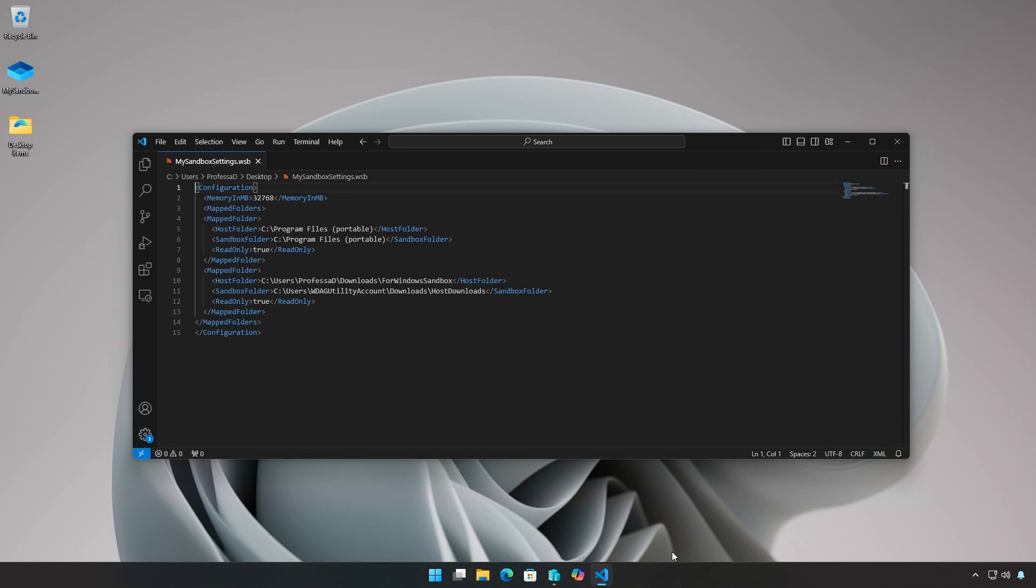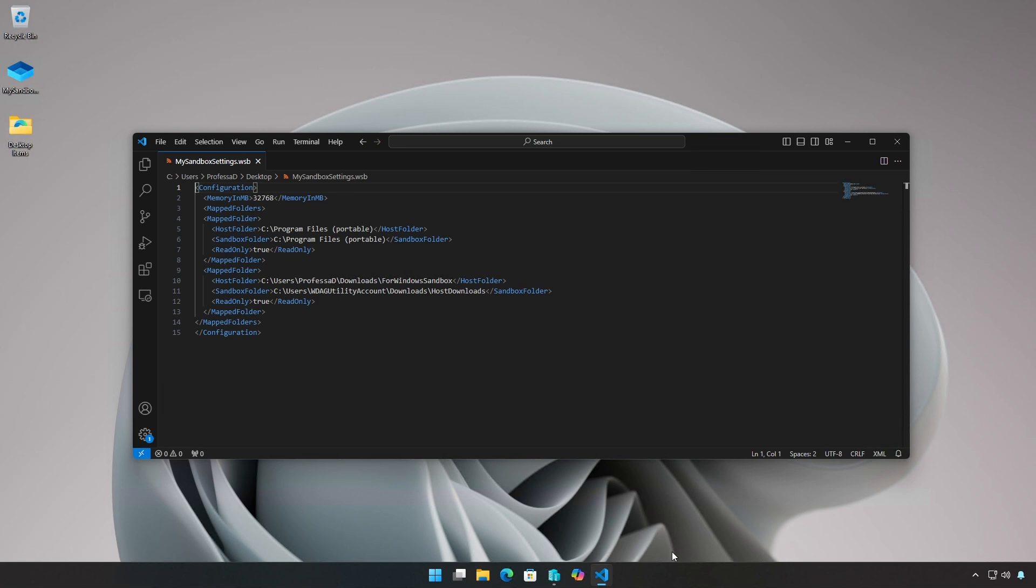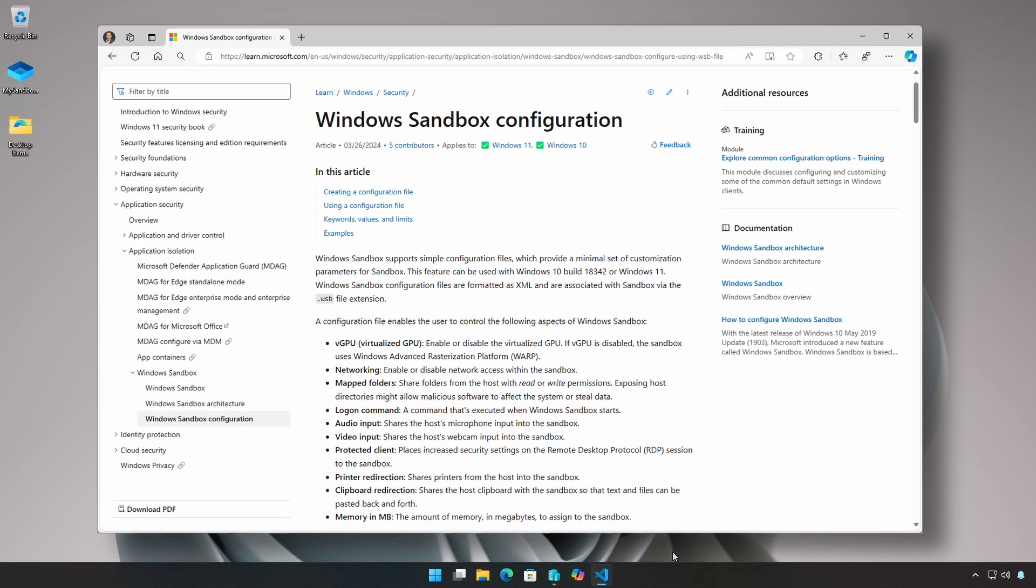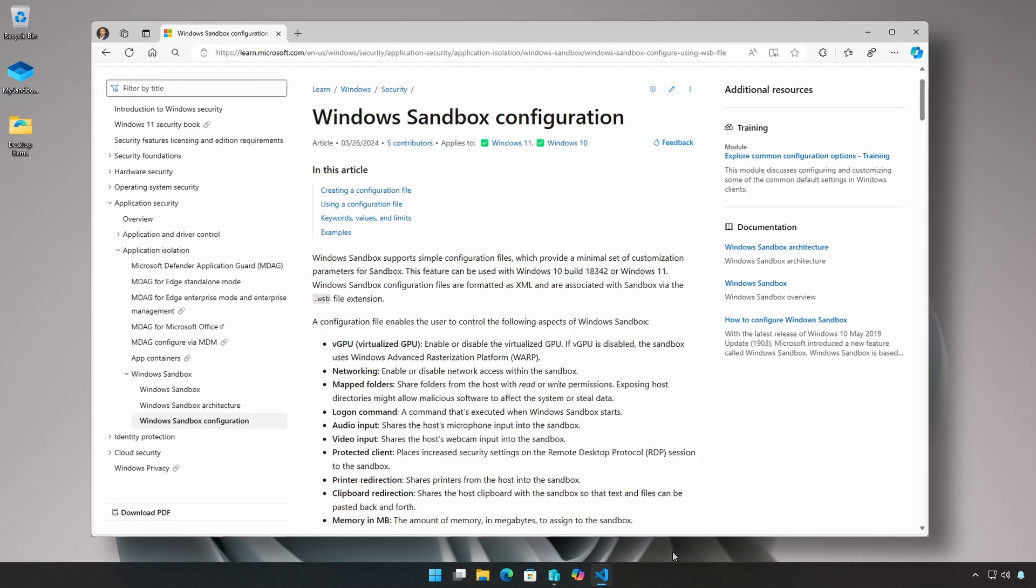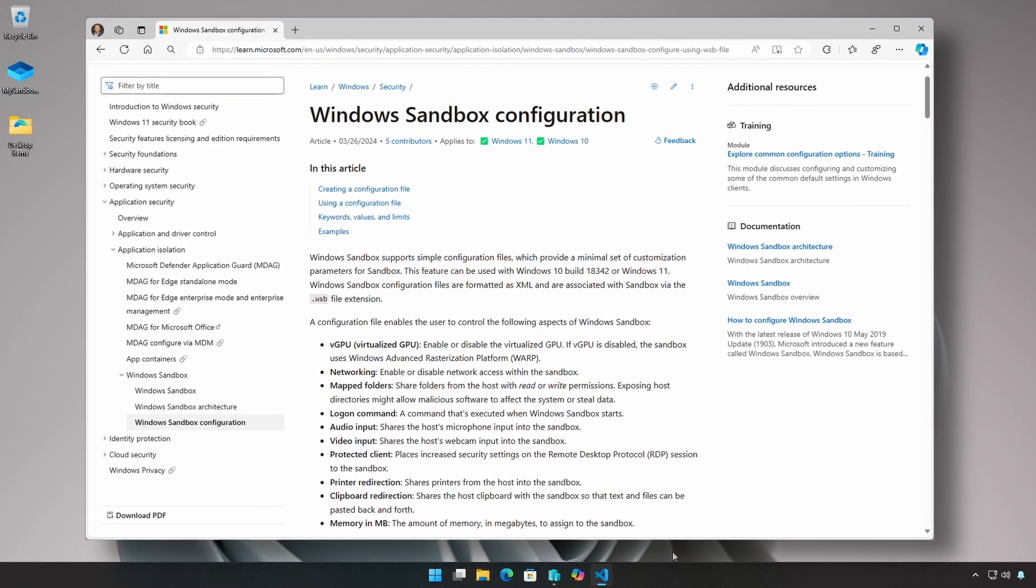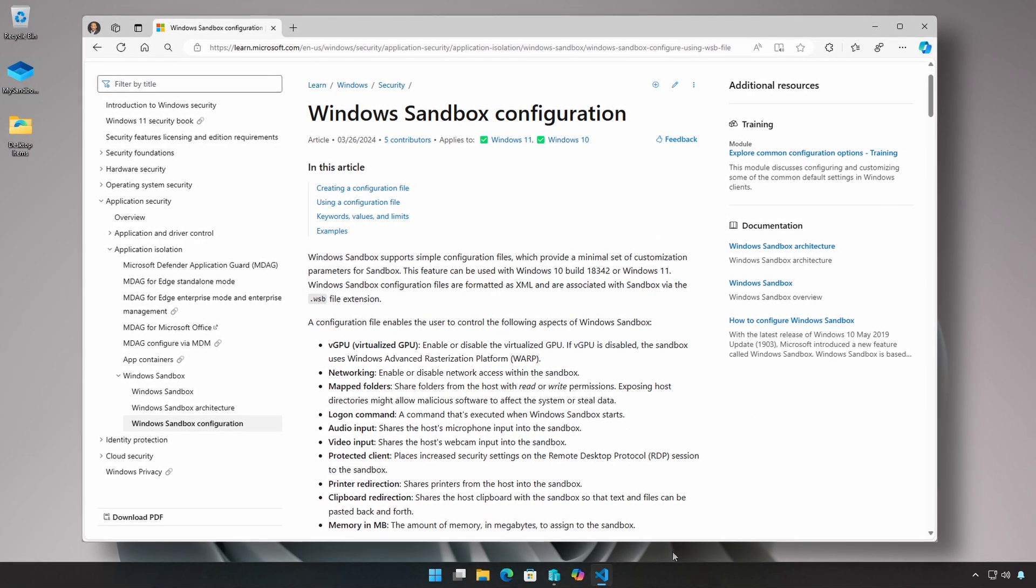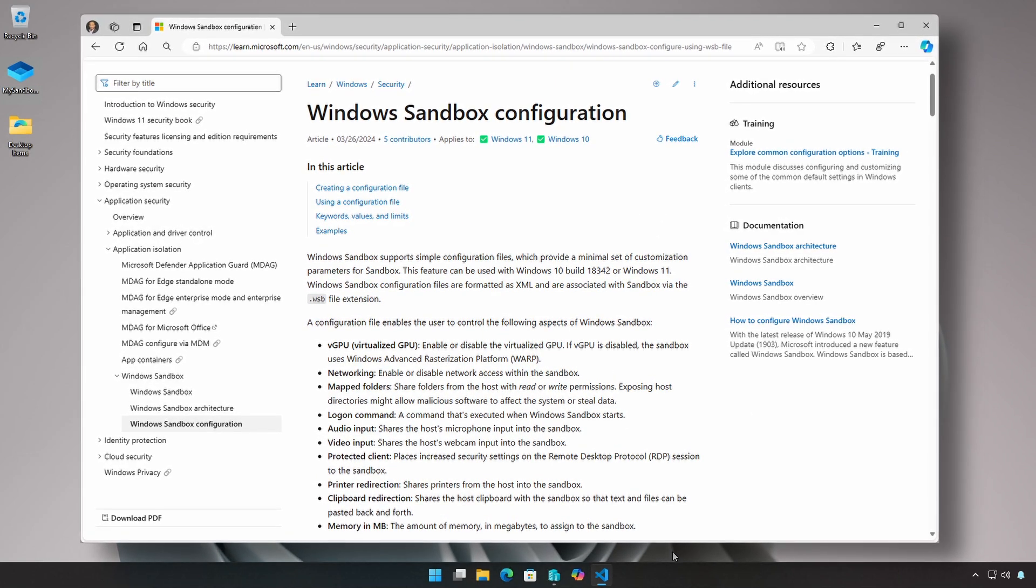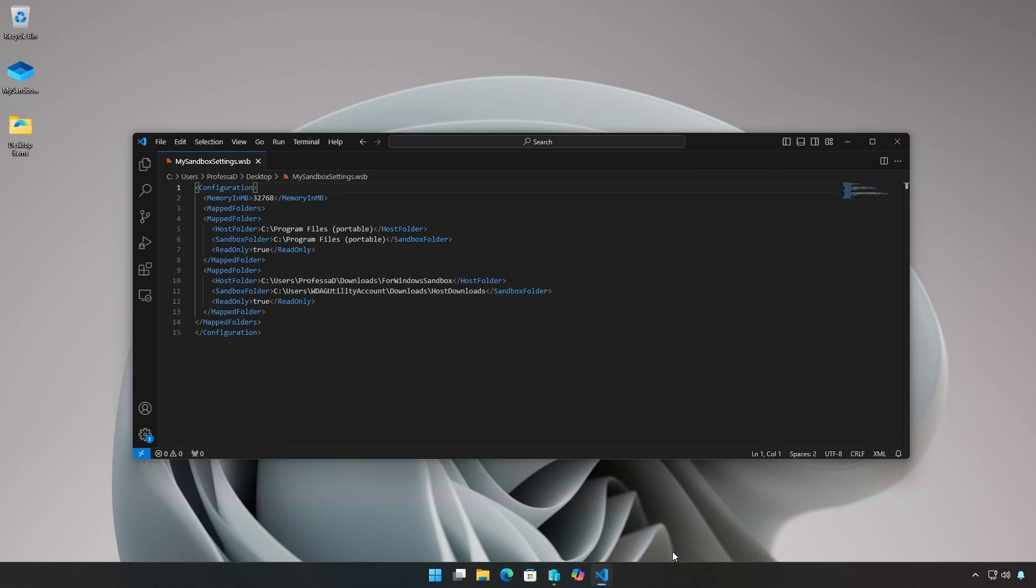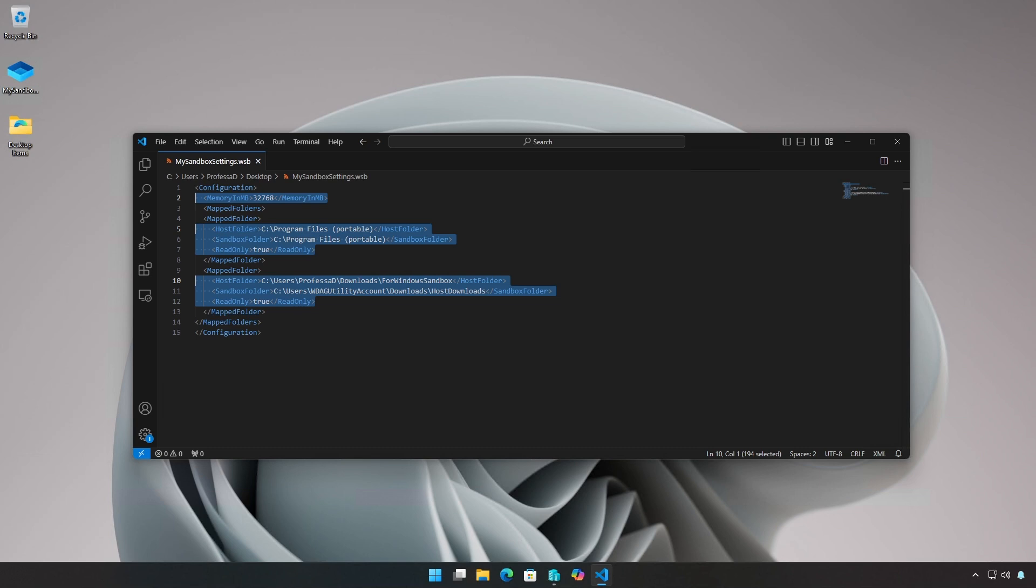Some aspects of Windows Sandbox can be customized using a simple XML-based configuration file with a WSB file extension. The configuration file allows the user to control various aspects of Windows Sandbox. In this example, I'm setting the memory to 32 gigabytes and mapping a couple of folders to be shared between the host and the sandbox.